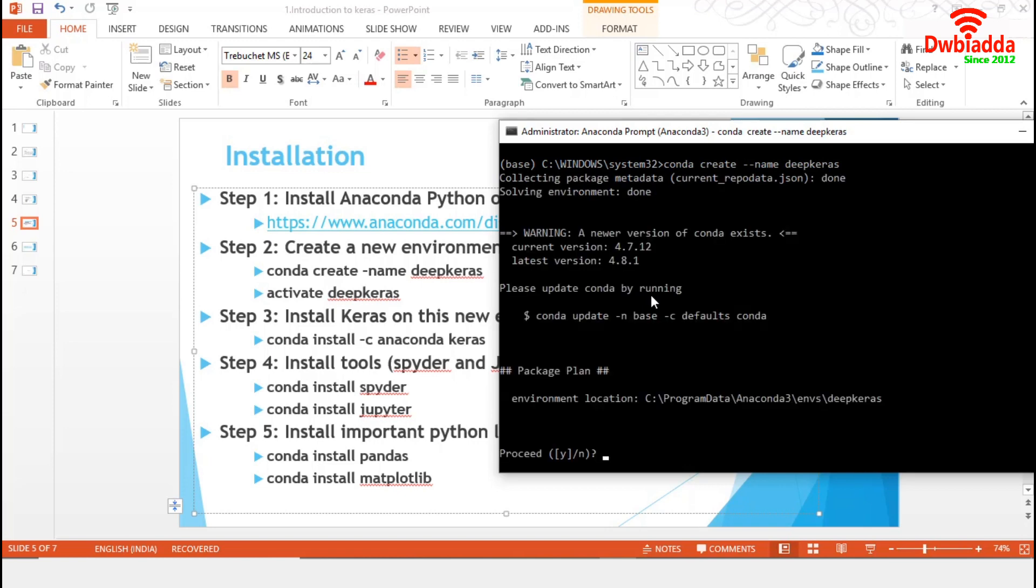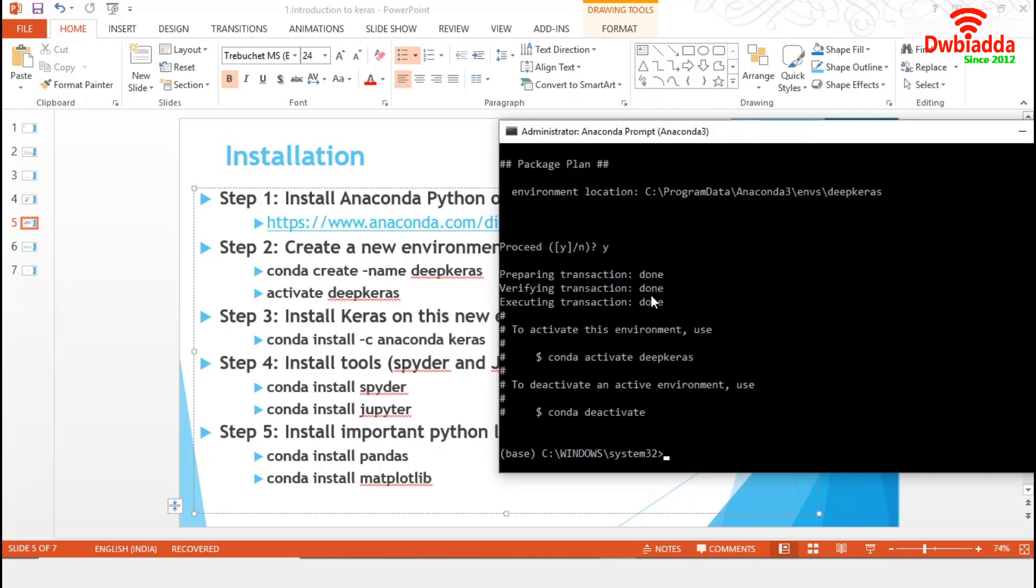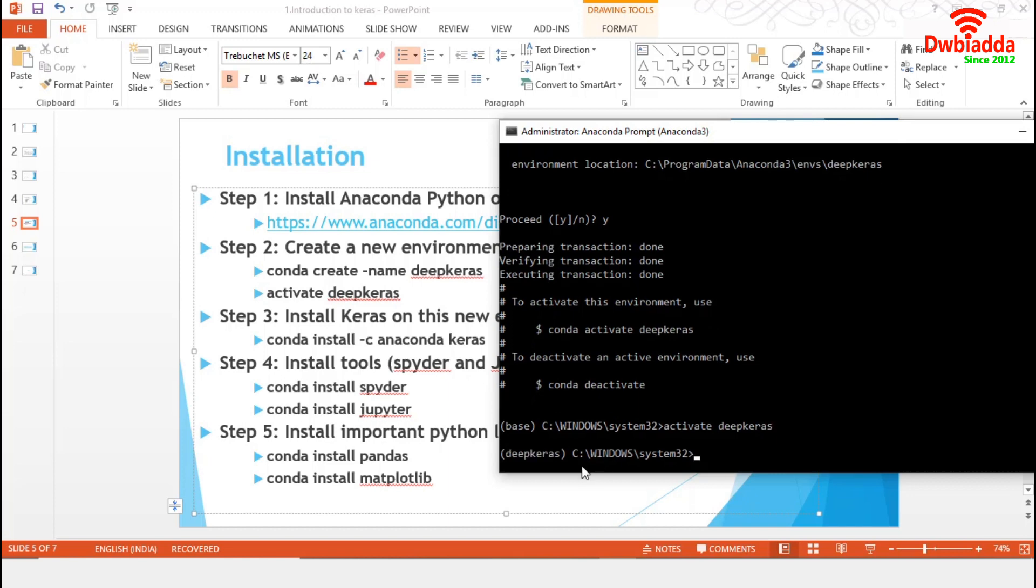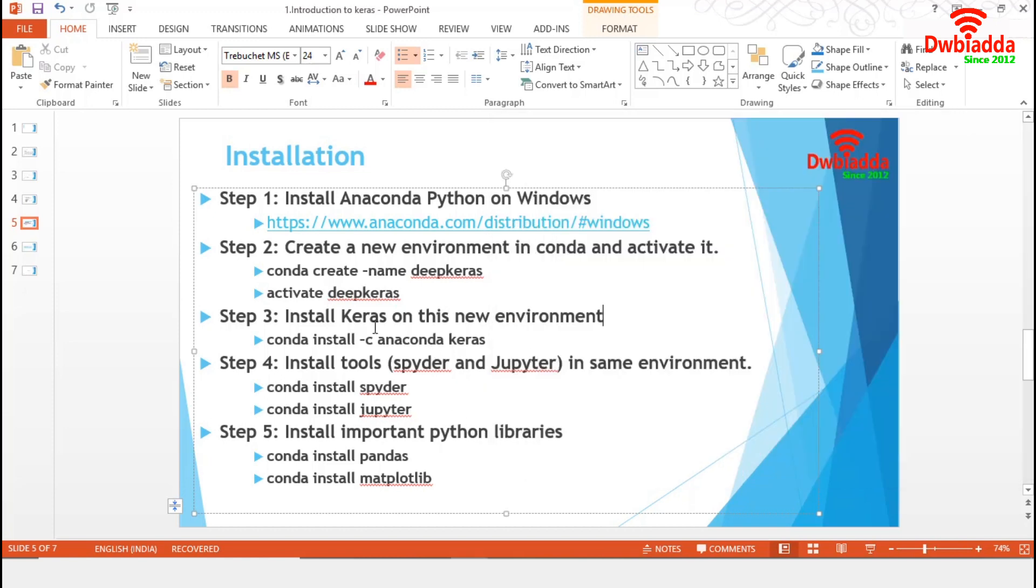We will proceed with Y. It's done. We have created our environment successfully. Now, we have to activate this one. It's pretty simple. We have to use just activate, then name of the environment. You can see, we are now in the new environment Deep Keras. Now, going to the third step.